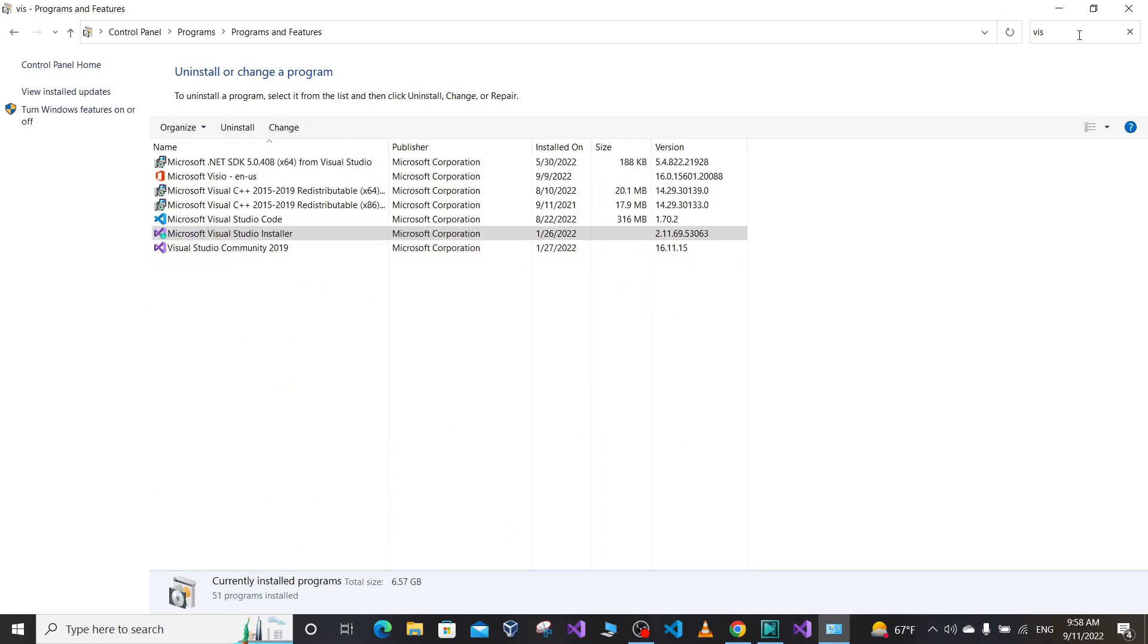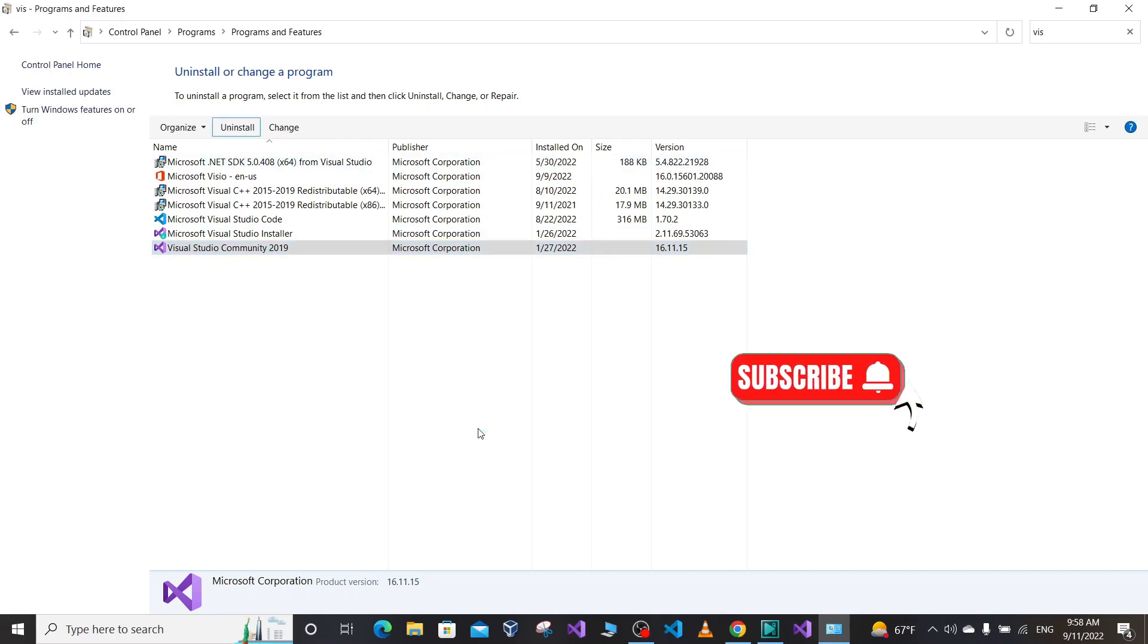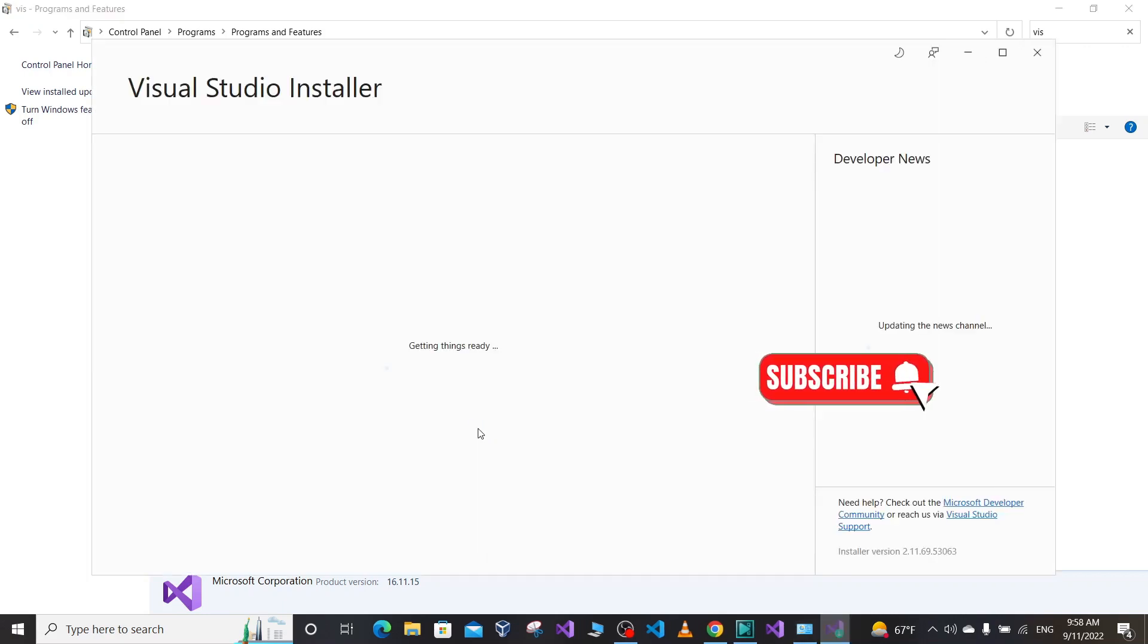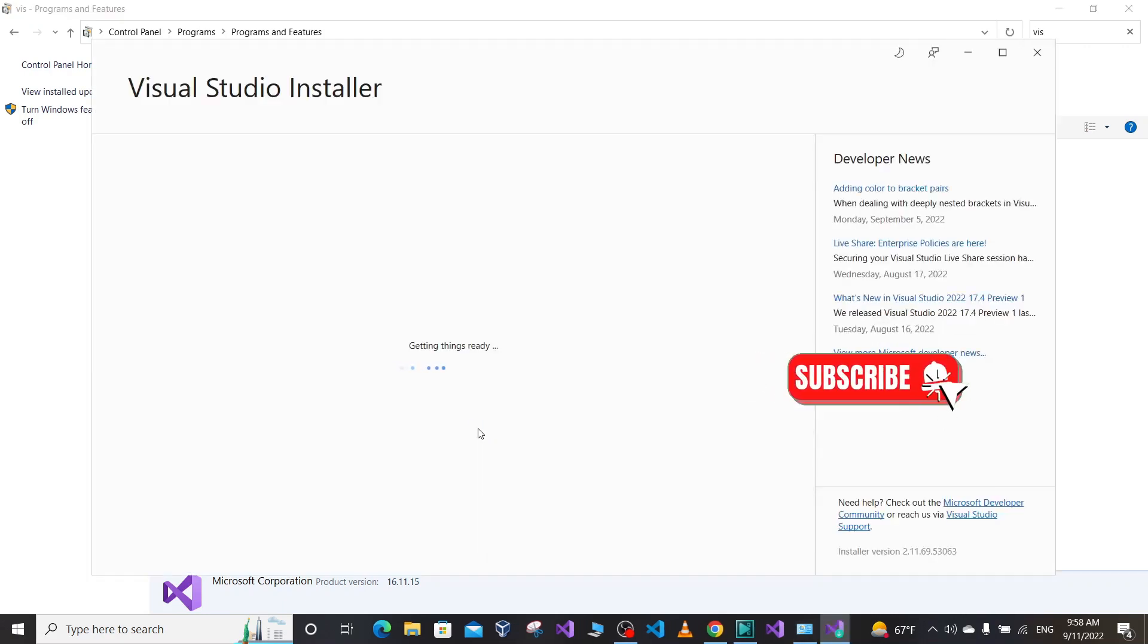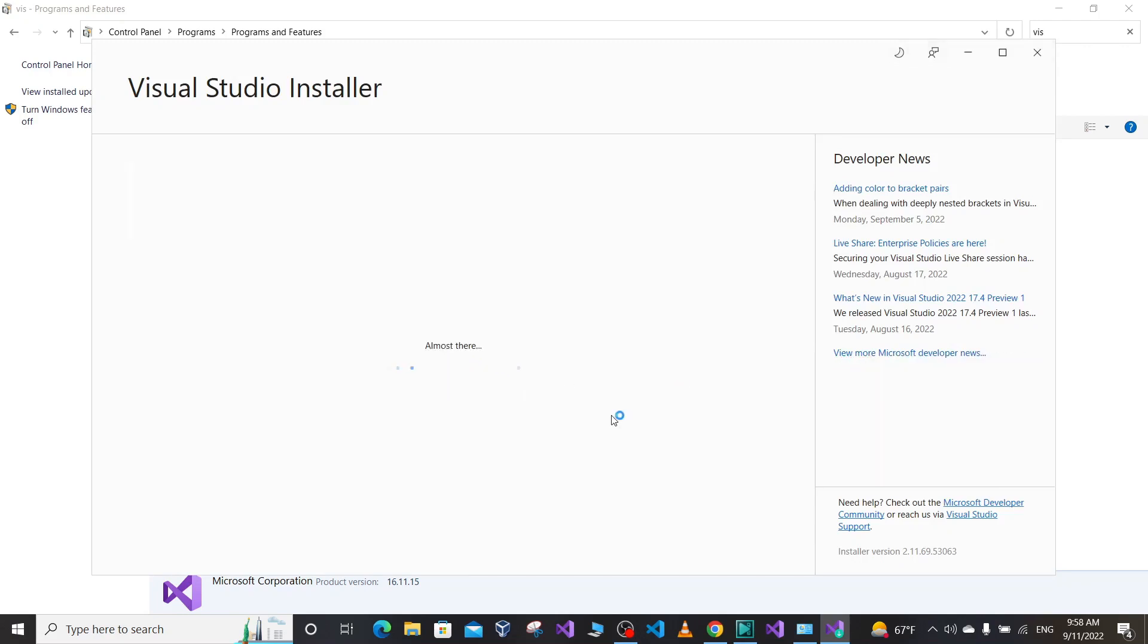On my machine, Visual Studio Community version 2019 is installed. I'm going to click on that and click the Uninstall button. This will uninstall Visual Studio from my Windows 10 machine. Click OK, and the uninstallation process begins.